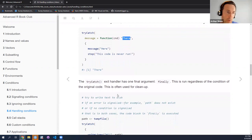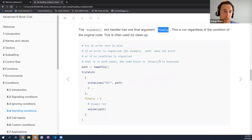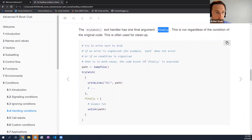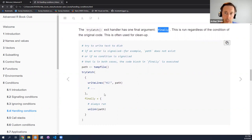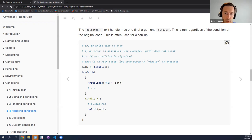Try catch also has another argument in the exit handler called finally. This finally block is run regardless of the condition that the code we're trying to run issues. So let's imagine this function is trying to write some text to disk. If an error message is signaled — for example, the path doesn't exist — or even if no condition is signaled, in both cases we're going to execute the finally block.